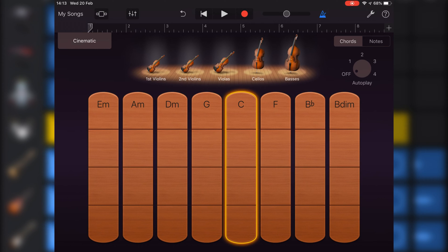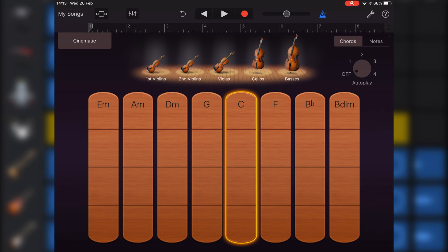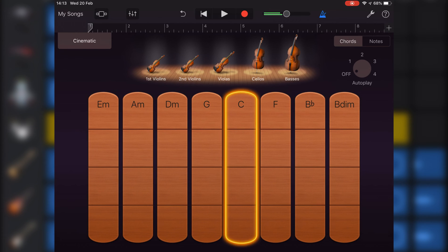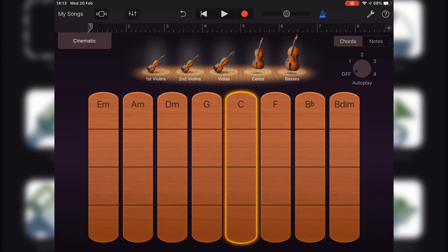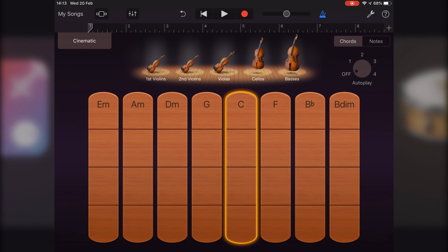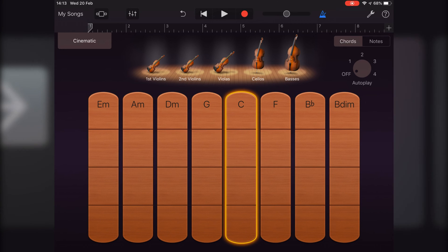You can play a staccato chord by quickly swiping a segment of a chord strip. And you can play a chord pizzicato by tapping a segment of a chord strip.